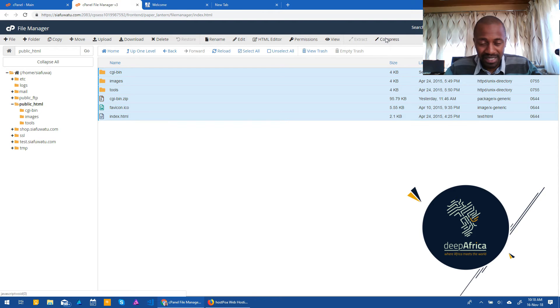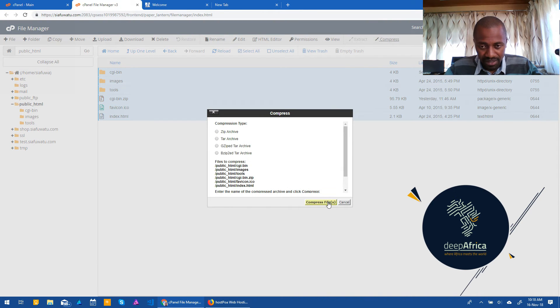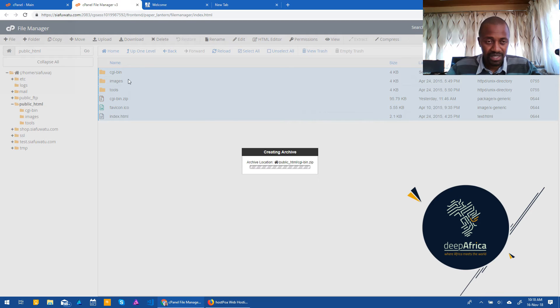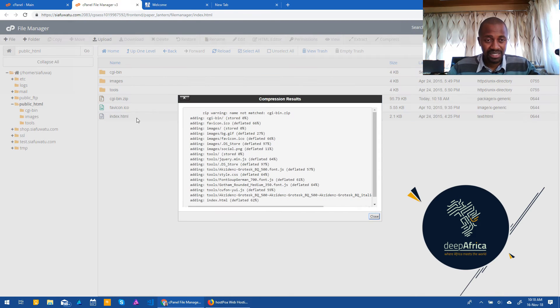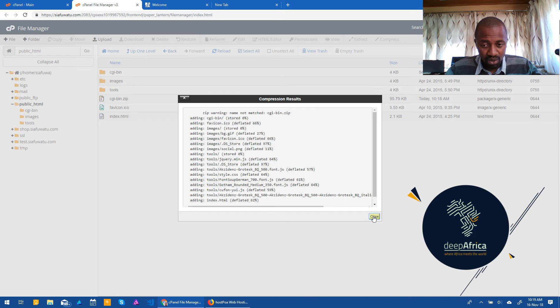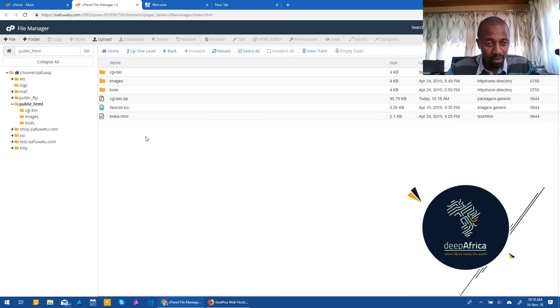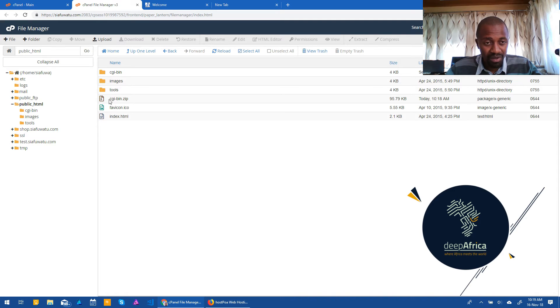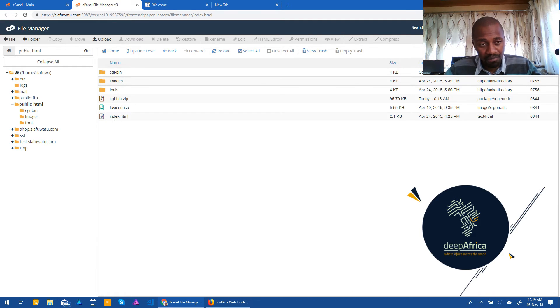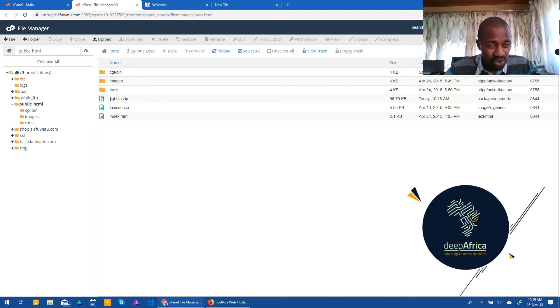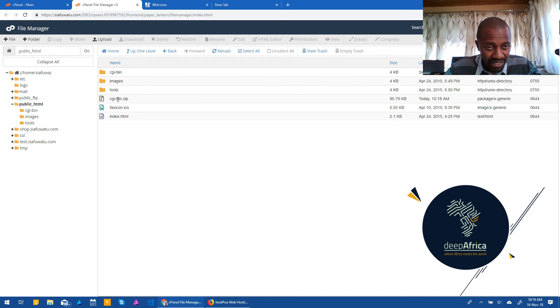And that essentially zips everything. Click on compress. What it does, it zips all those files into one zip file and essentially takes them away from being seen. But the good thing about it is that it does not remove them completely. Now, by doing that, you have not actually removed the files themselves. You still need to delete them.